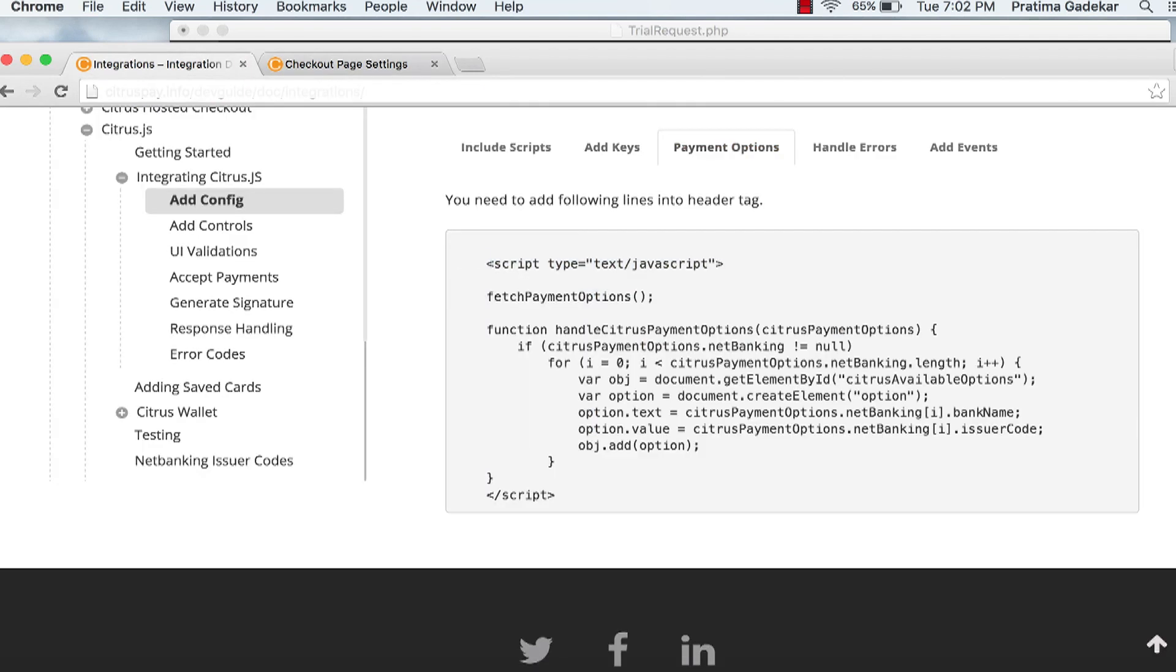Payment options. Now add the function to fetch the payment options enabled for your account.